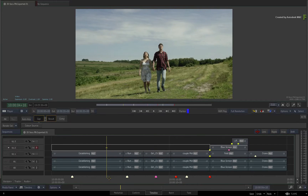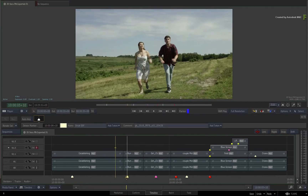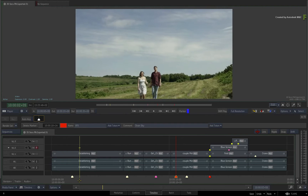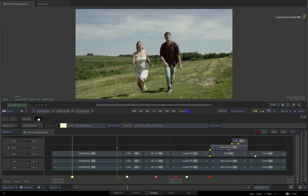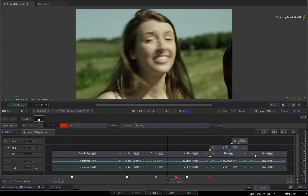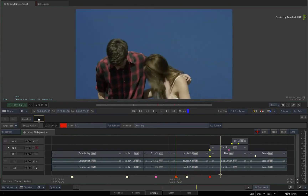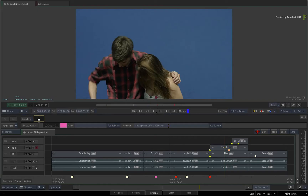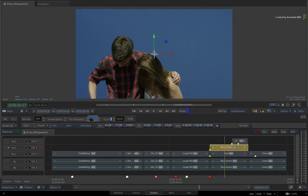When importing sequences, markers will be used to carry any information explicitly pointed out in the offline. This now also includes the naming field to support naming metadata from an AAF. Markers will also be used to point out effects that were not translated as part of the conform. These markers and segment markers are typically pink, and their description will contain details of the effect. Flame will also add an equivalent effect to help rebuild what was originally there.